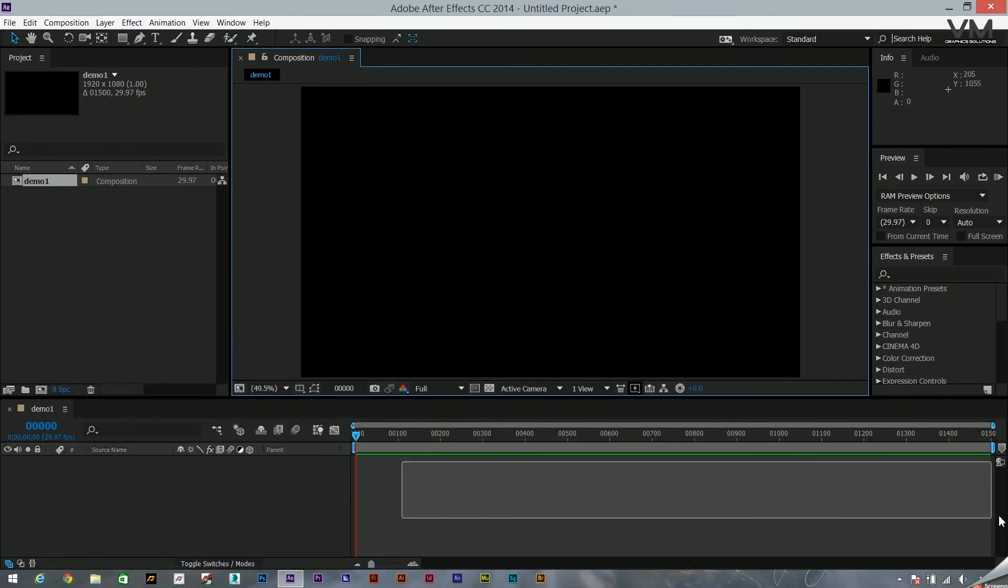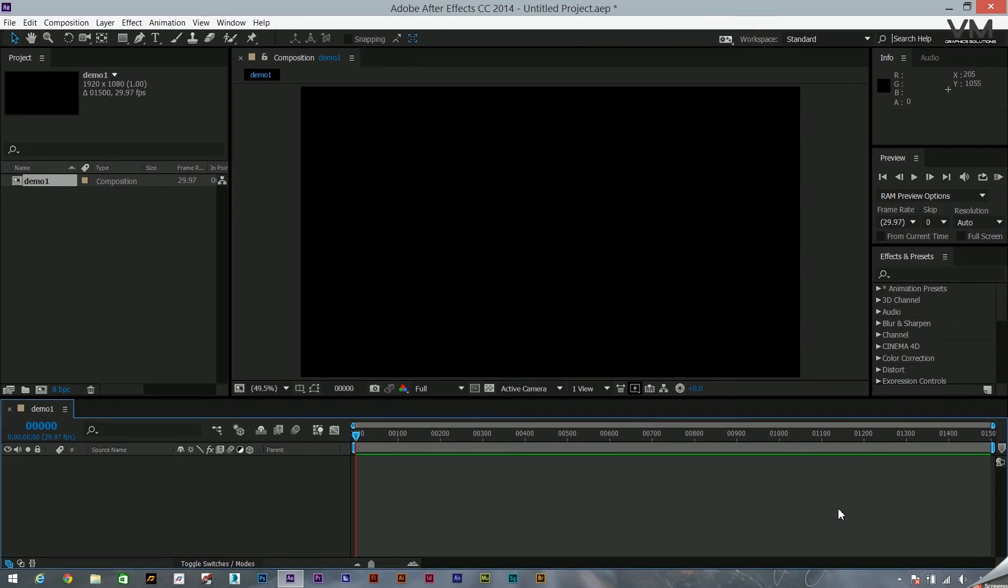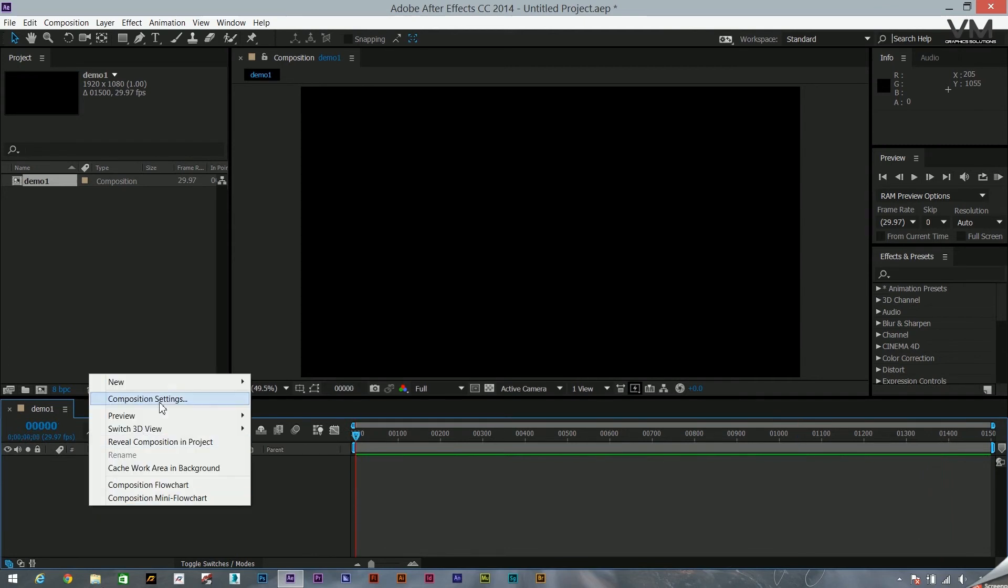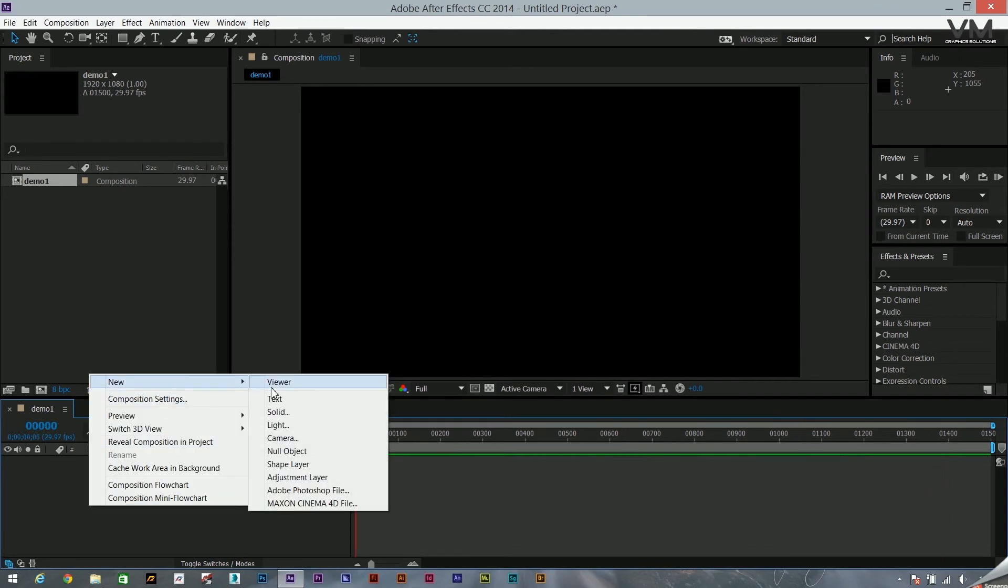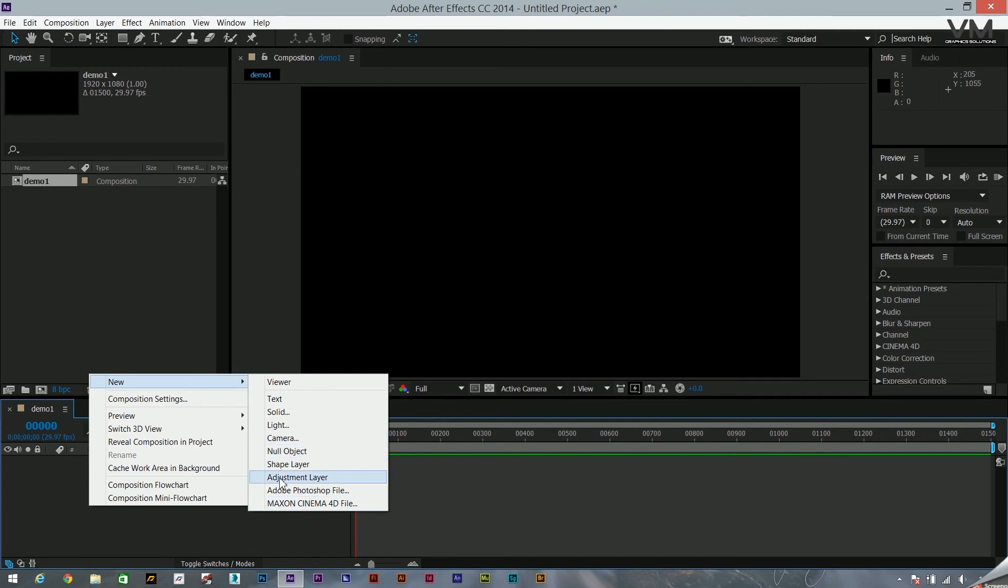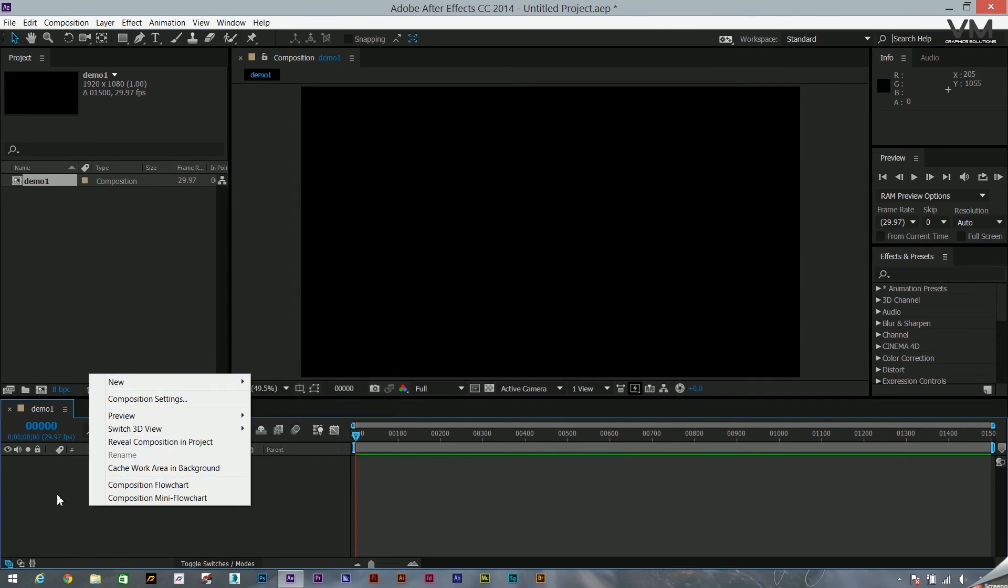This is the basic timeline which I was talking of. You can scrub through this. This over here you can add elements like text, solid, light, camera, null object, shape layer, adjustment layer, etc. I'll discuss each of them in the consecutive videos coming.